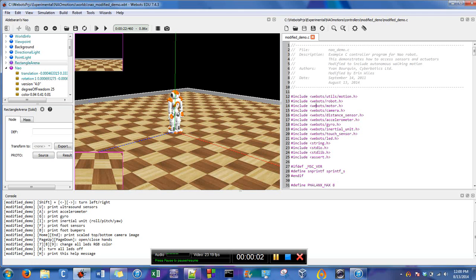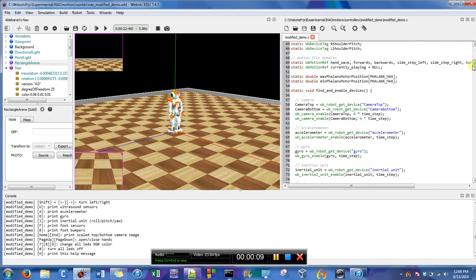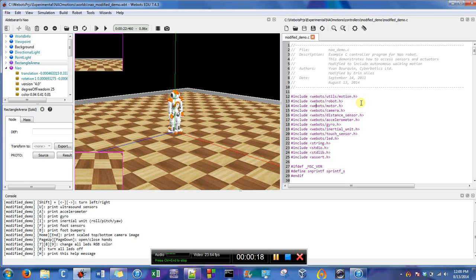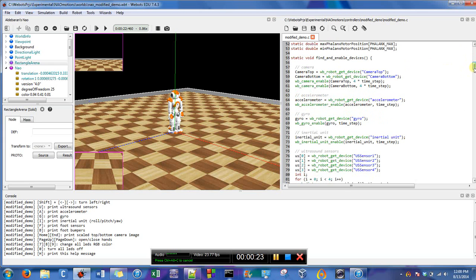Hi, this is Erin and I'm going to show you how to modify the controller code to include a walking motion. So we have our controller code open and in my previous video I showed you how to create this world about the demo and I'm just going to continue this tutorial.